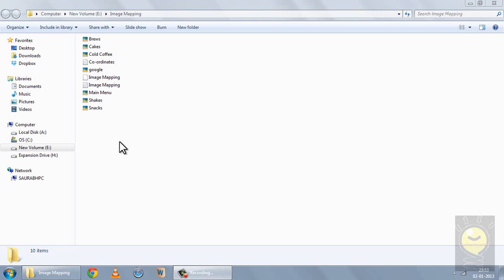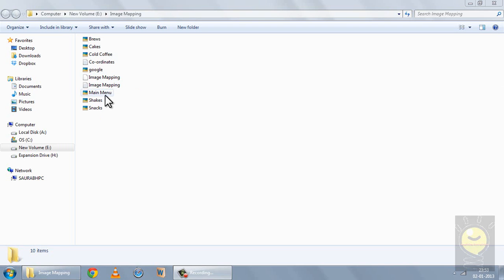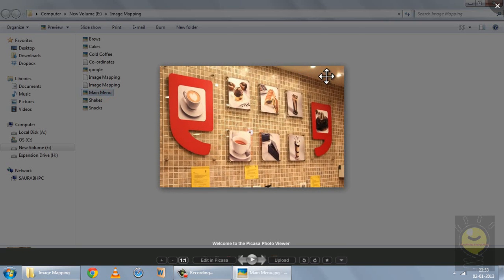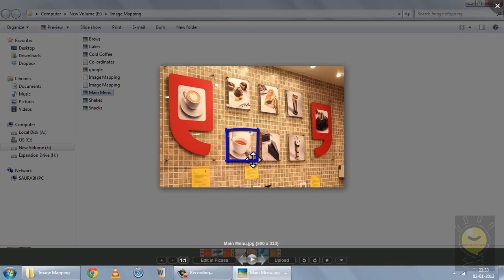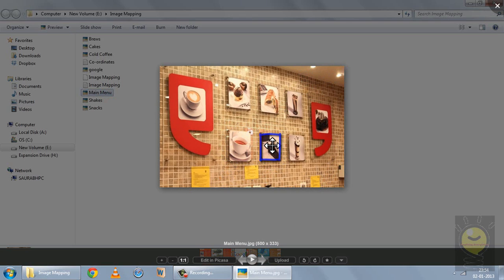Now moving on to image mapping. I'll give you an example to show what we can achieve with image mapping. Suppose I have this image with me. I want that if I click on this part of the image, it should take me to an image containing a menu about brews. Now if I click on this part of the image, it should take me to an image that contains a menu about cakes. Similarly, for this image, when I click, it should take me to a menu containing cold coffees.